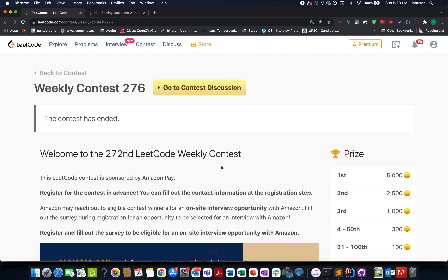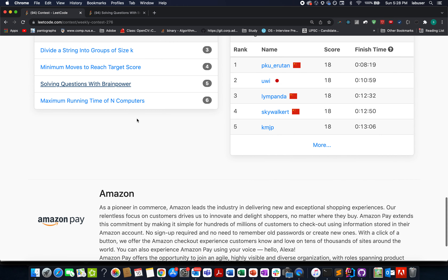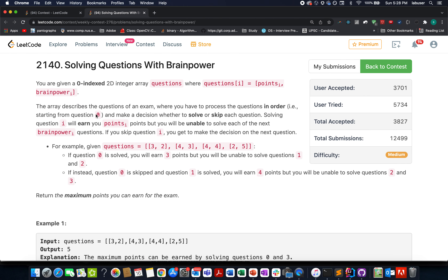Let's look at the third question of Weekly Contest 276: Solving Questions with Brain Power. The question says we are given an array of questions where each question has two attributes — the points associated after doing that question, and a brain power value. The brain power value signifies: if you are doing the current question, how many next or future upcoming questions do you need to skip, given that you attempted and got the points for the current question.